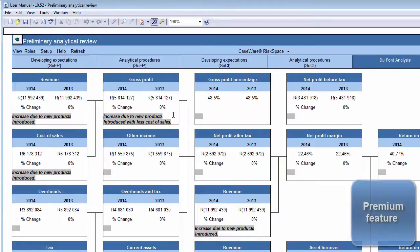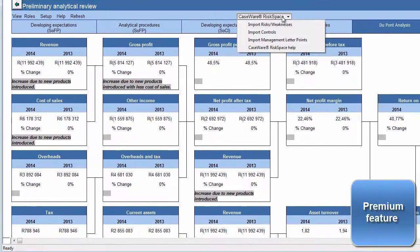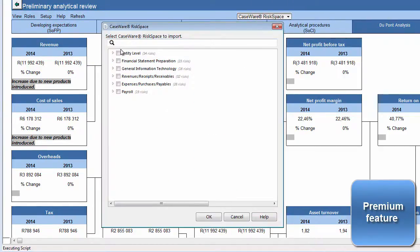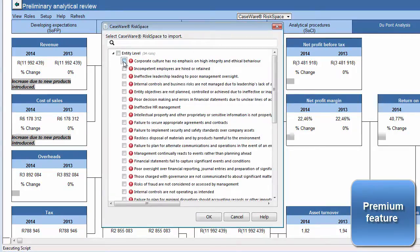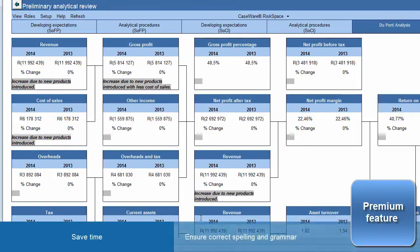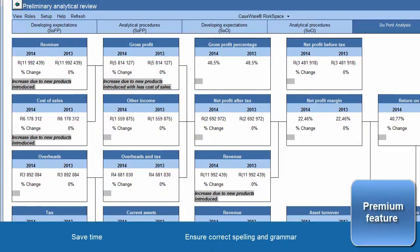One of the premium features offered to premium users is Caseware RiskSpace, an online community that provides content to help you document risks, controls, and management letter points. Premium users can import risks, controls, and management letter points from Caseware RiskSpace into their template by clicking on the Caseware RiskSpace icon. This will not only save you time typing, but will also ensure that the correct spelling and grammar are used, which will result in great report writing.